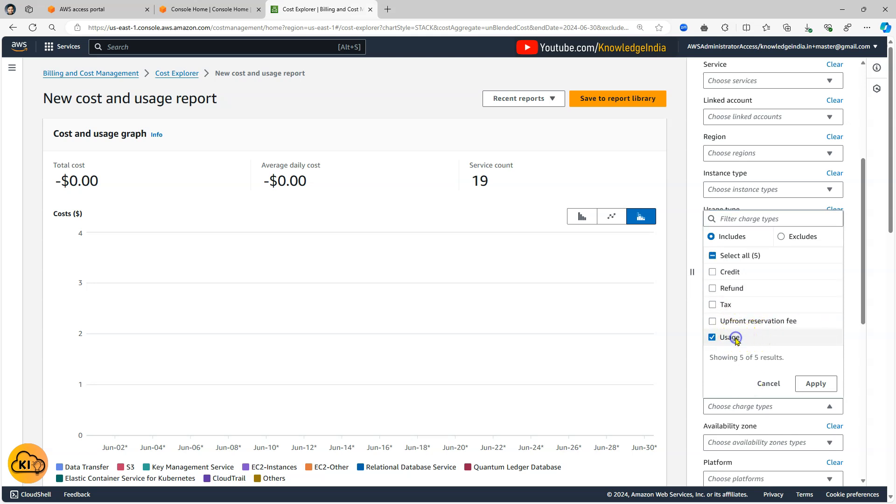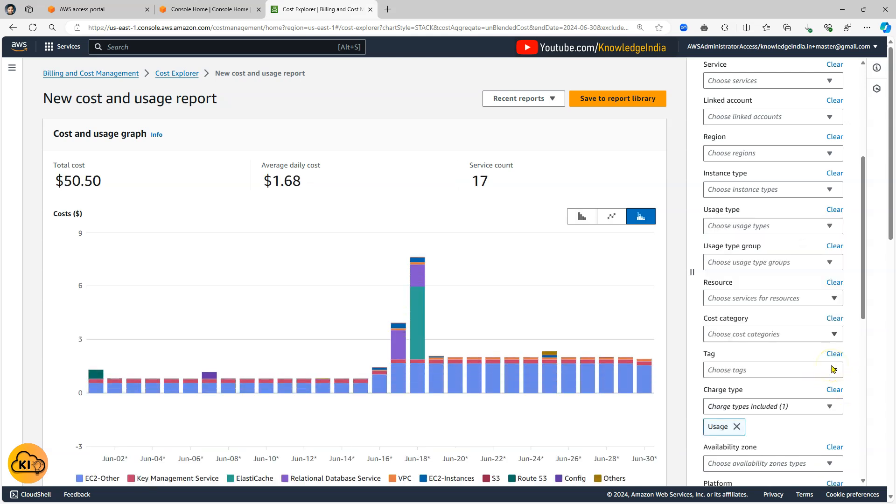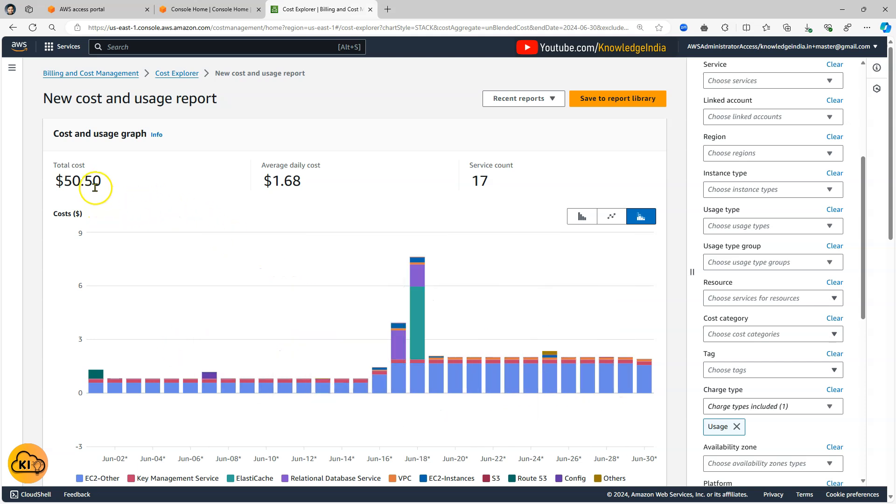So when you select usage and apply you will see that actually there is some amount getting used, maybe 50 dollars I've spent.